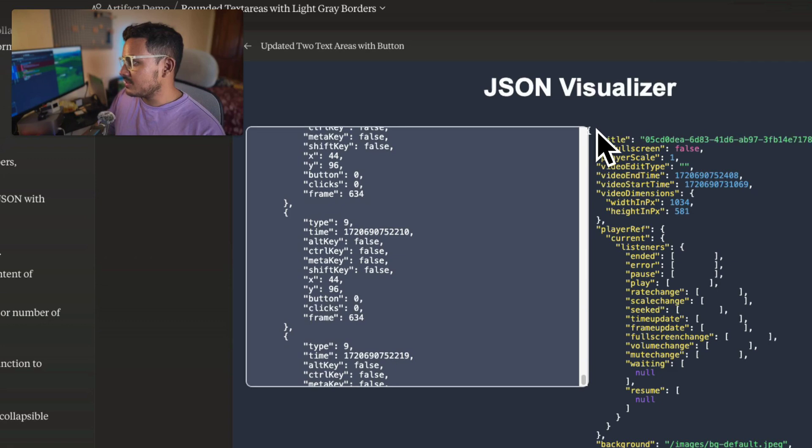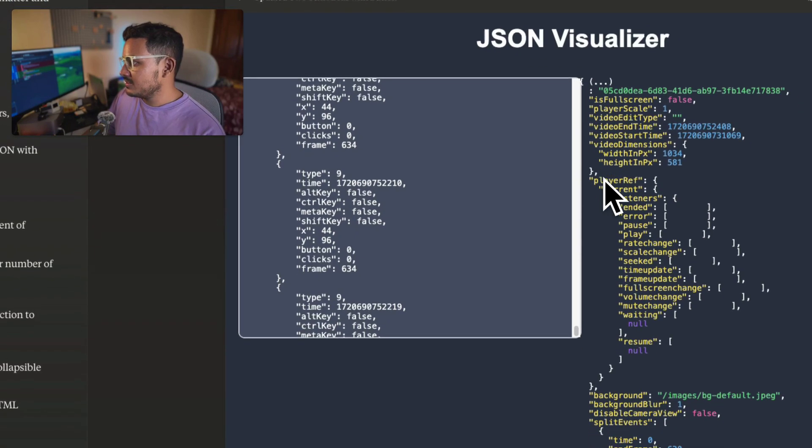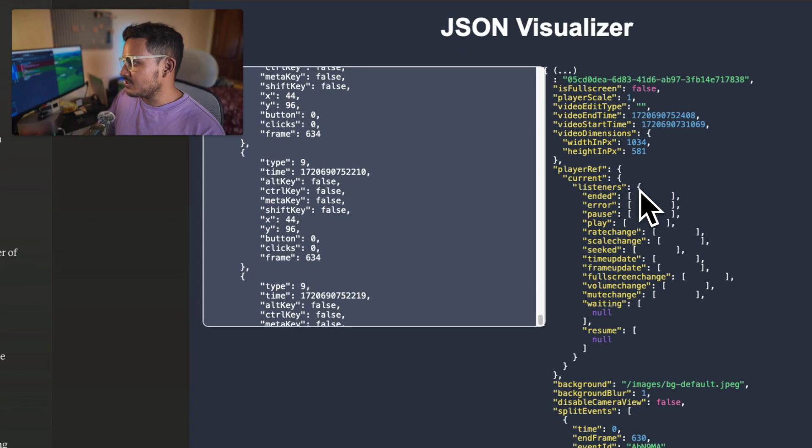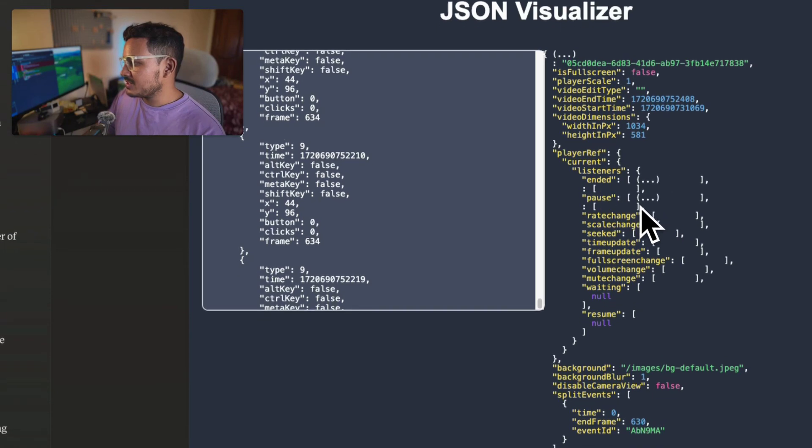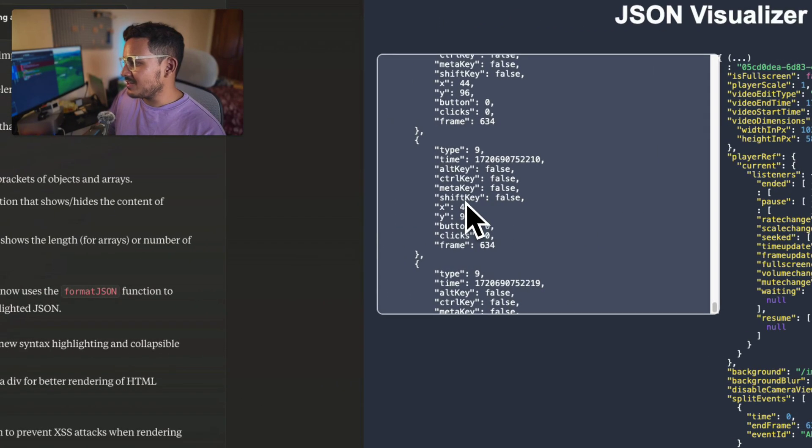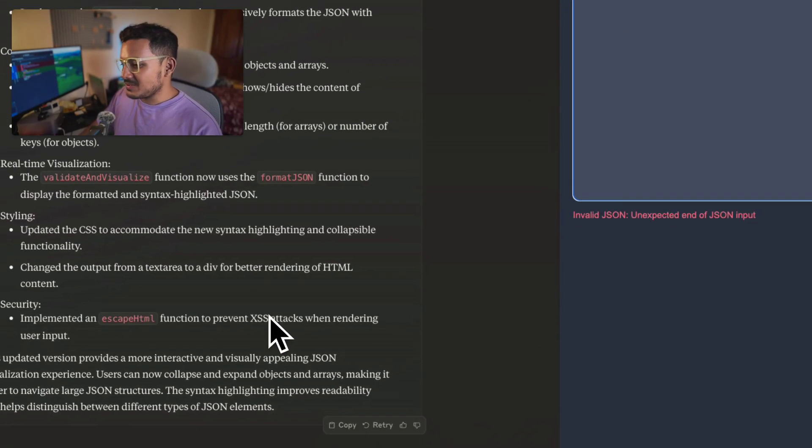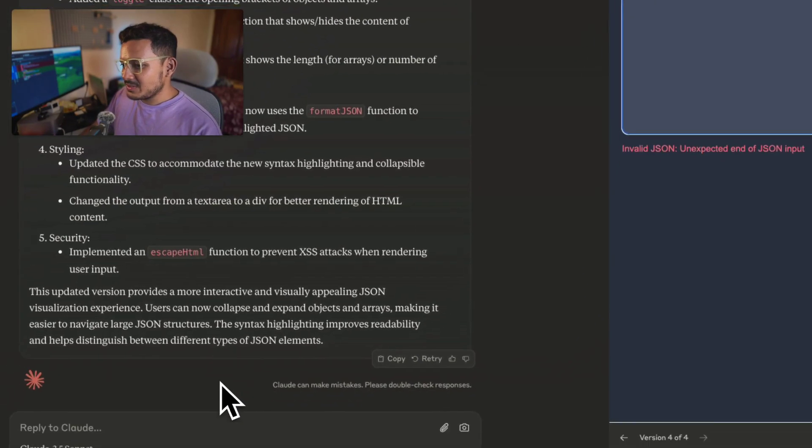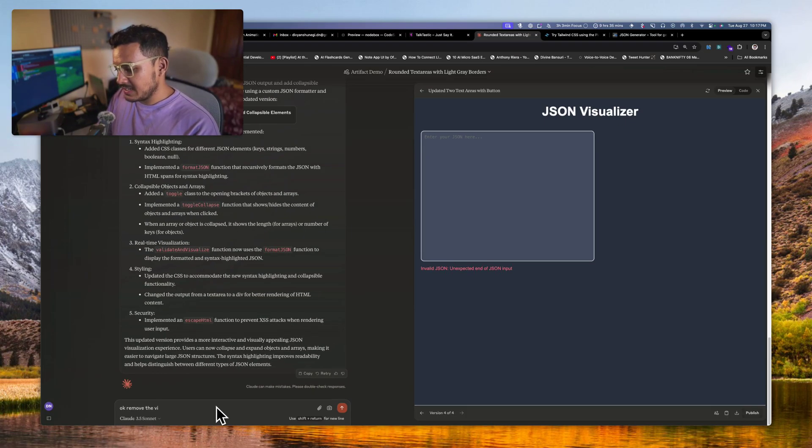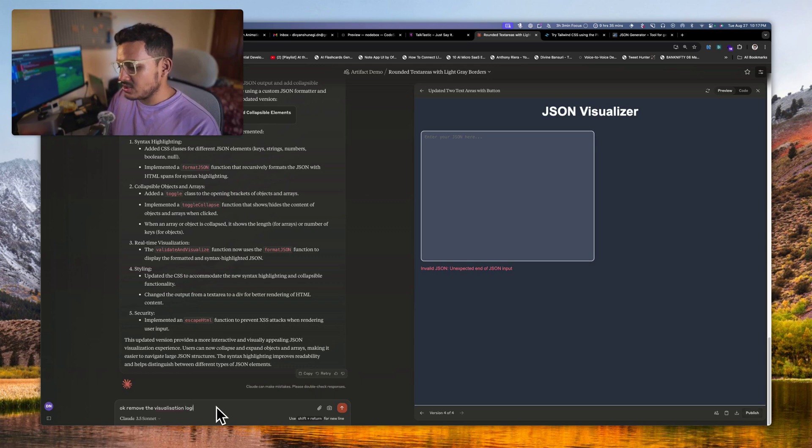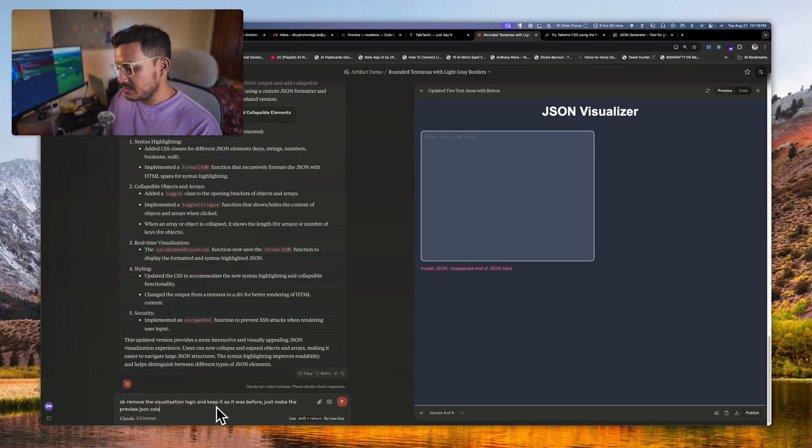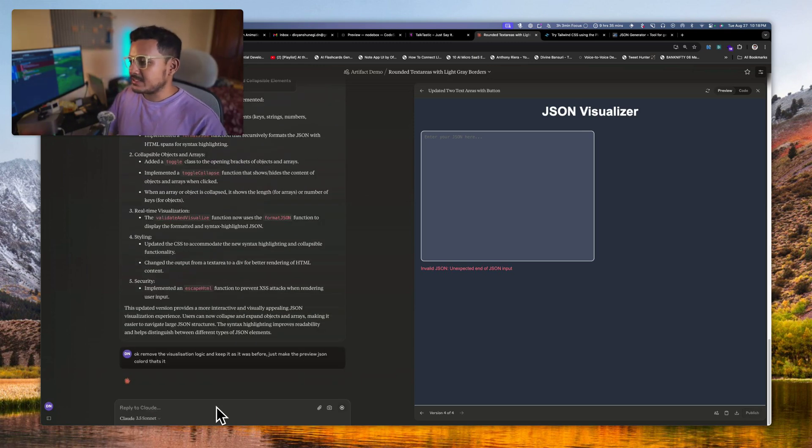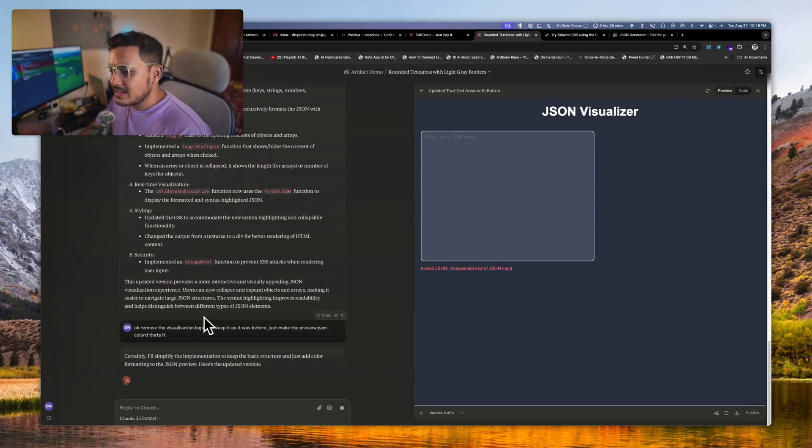Oh wow, it does visualize, it does show color. But okay, it's hiding as well, but something is wrong here, something is very wrong here in this code. So what we will do is, okay, remove the visualization logic and keep it as it was before. Just make the...